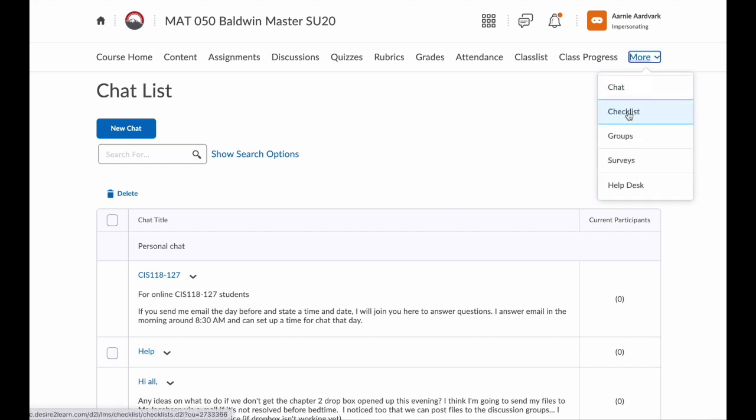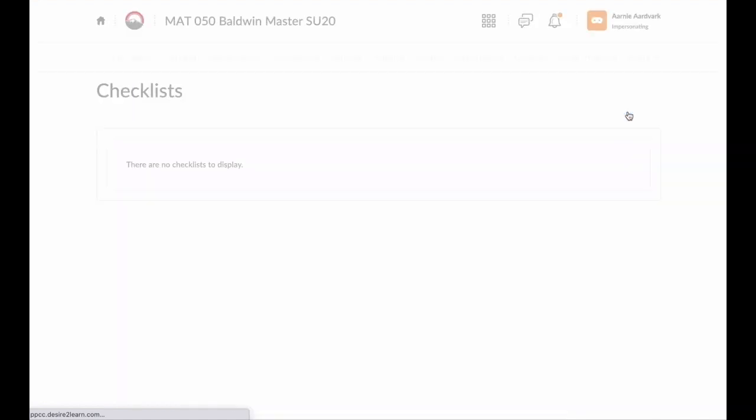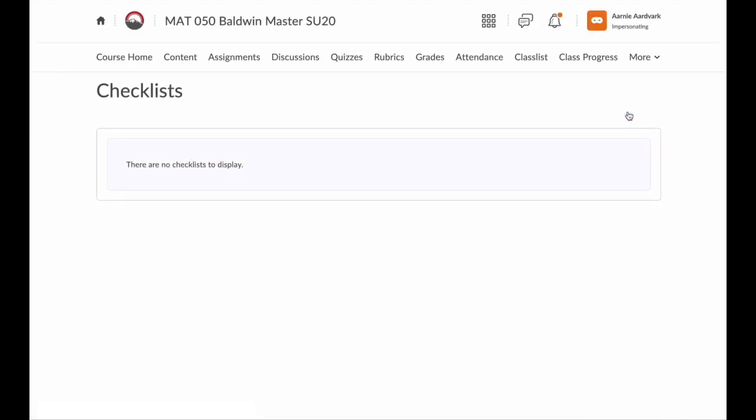Then Checklist. If my instructor created checklists, I would see them here. It allows me to check off items as I complete them and helps me stay on task.